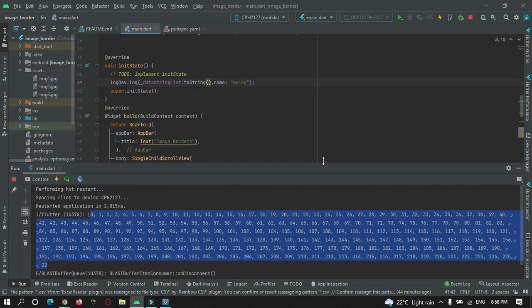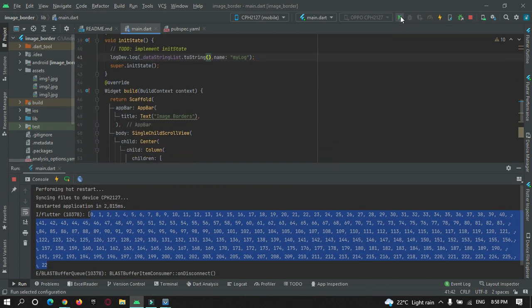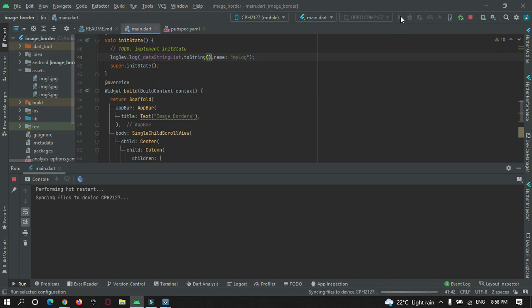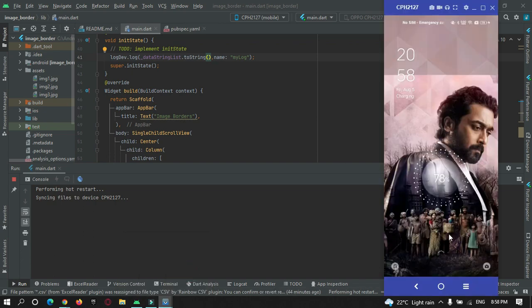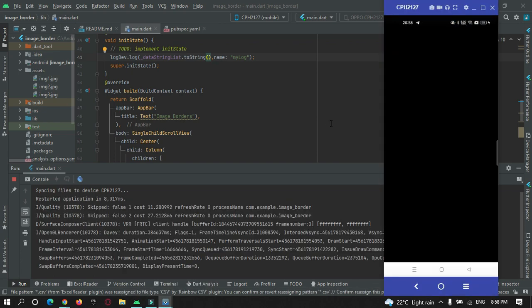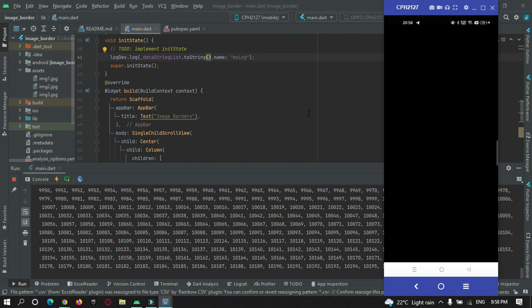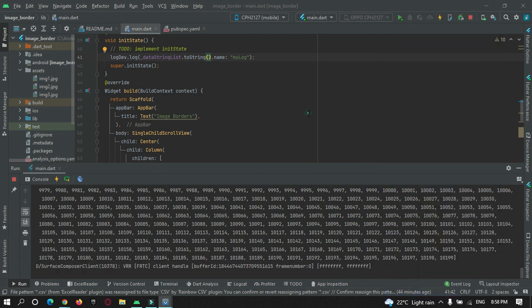You can see I will just refresh or restart my app. The app is running on my device. Let's wait.